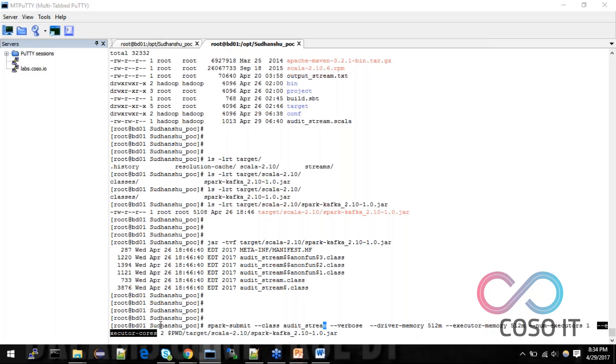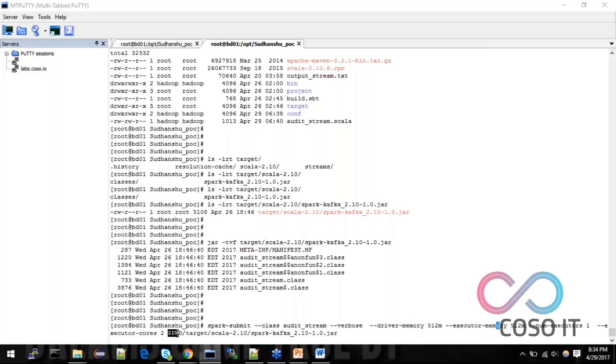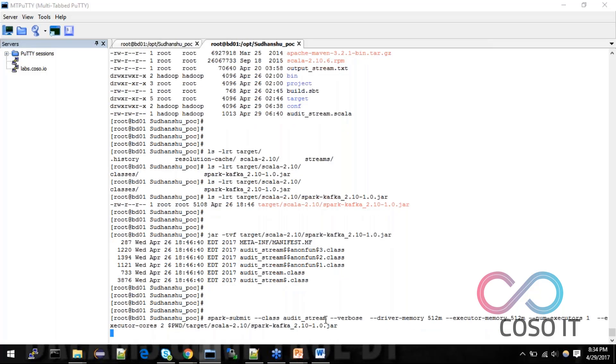The executor core here is, suppose, one of my executor, server or worker node, had 16 cores. Out of the 16 cores, I am using only two cores for this application. So, I would adequately define two cores for this specific application. And, then, I am providing my present working directory and the path of my JAR file. I am running it.